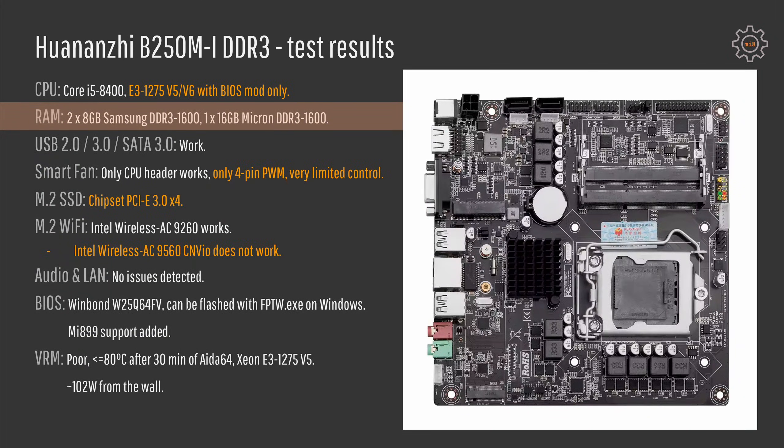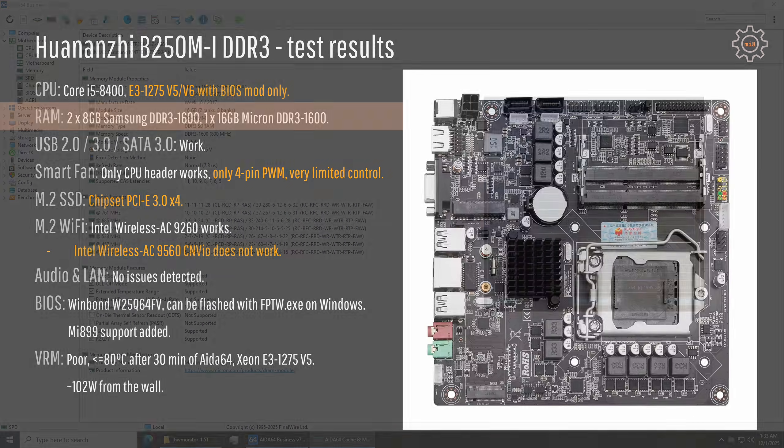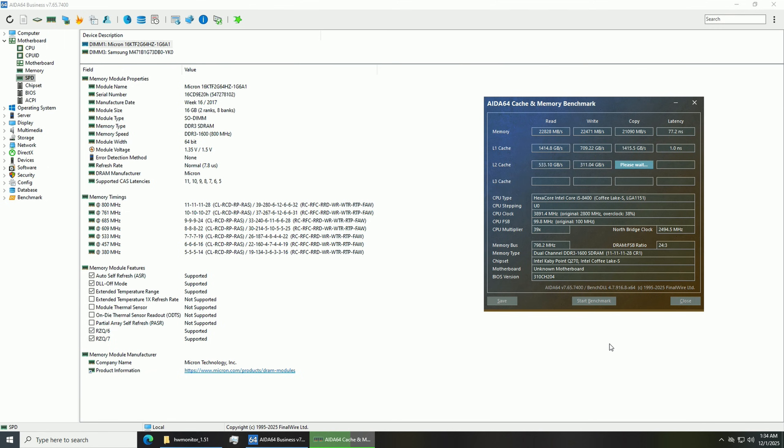For memory I have tested two sticks 8GB each Samsung DDR3 1600. I also have one 16GB Micron DDR3 1600 memory stick which worked just fine with every CPU tested so in total I got 24GB of memory, one 8GB stick and one 16GB stick.